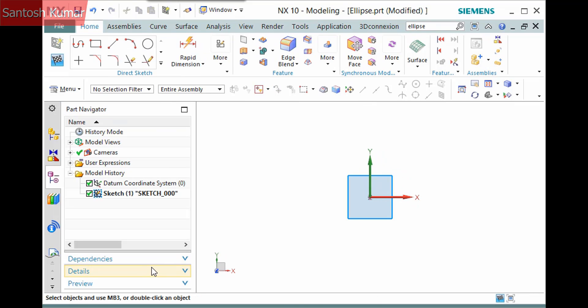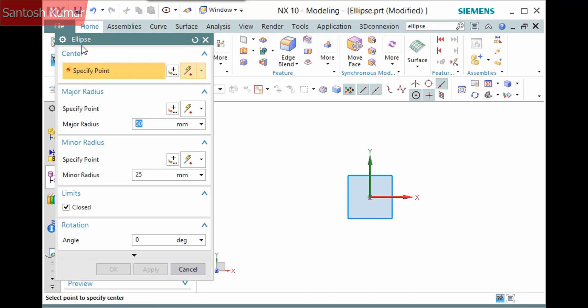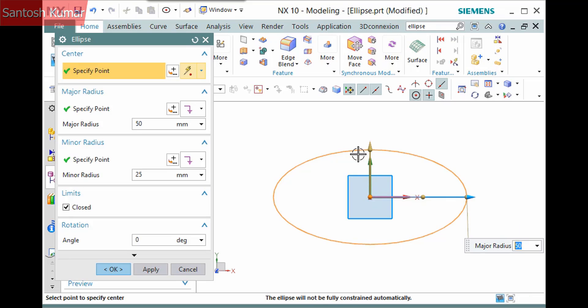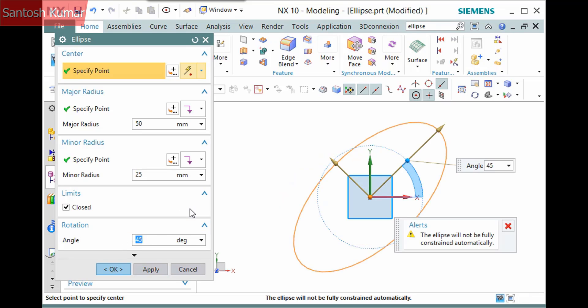The ellipse command is available in a sketch and a modern dialog displays here. I'll pick the center of the datum coordinate system and define the same parameters for the ellipse. I'll also enter a rotation angle as I'd like to control it and I find it easier to constrain the ellipse this way.